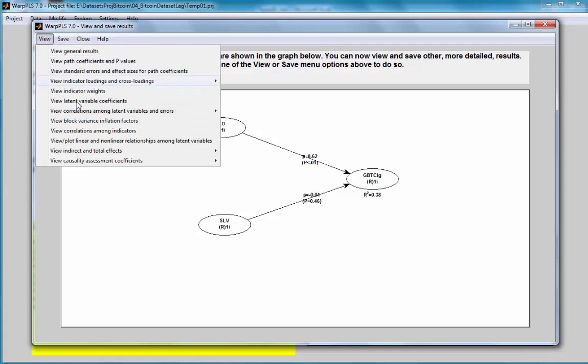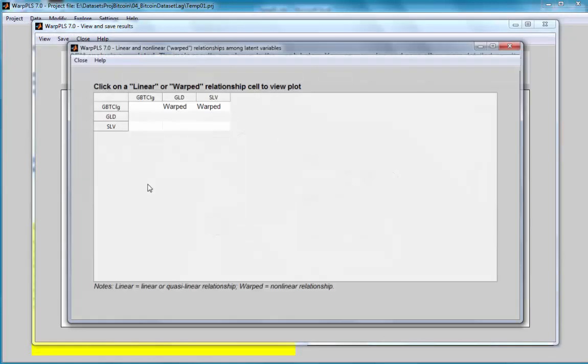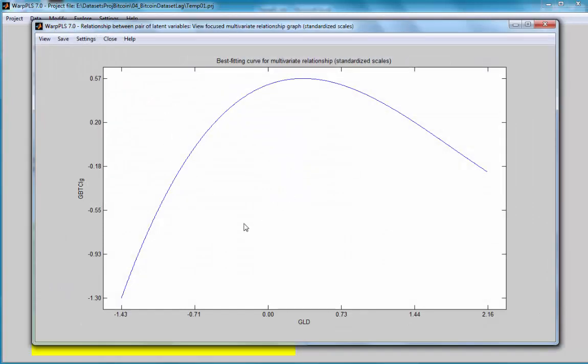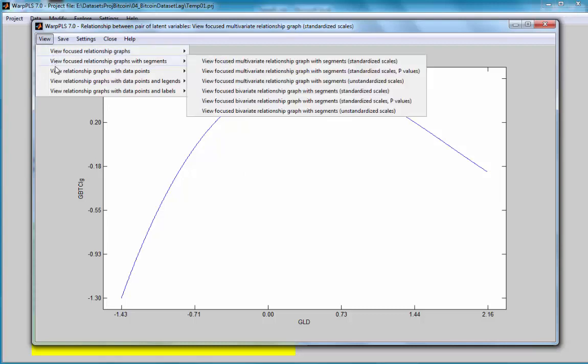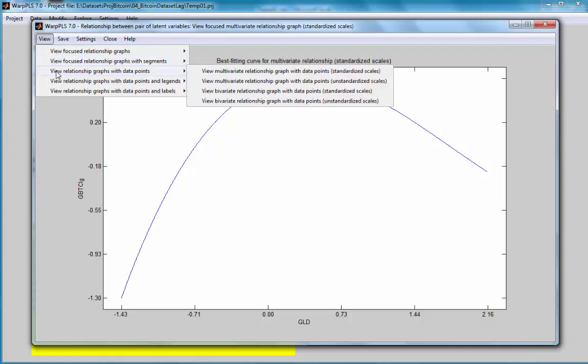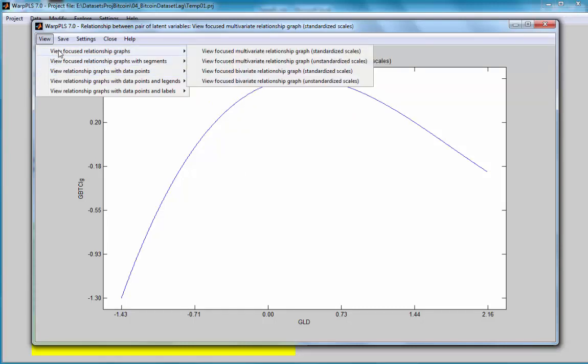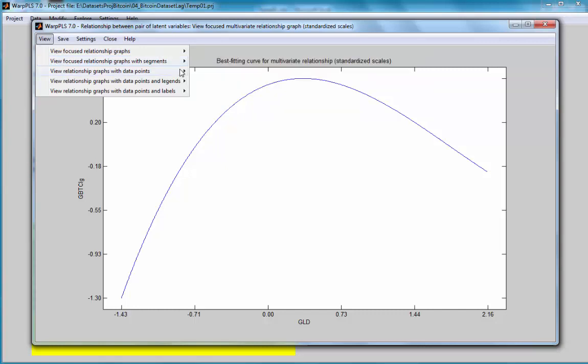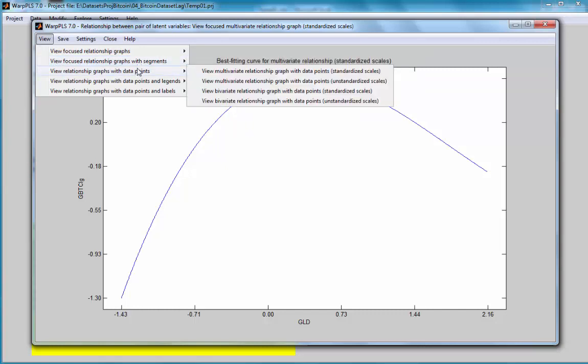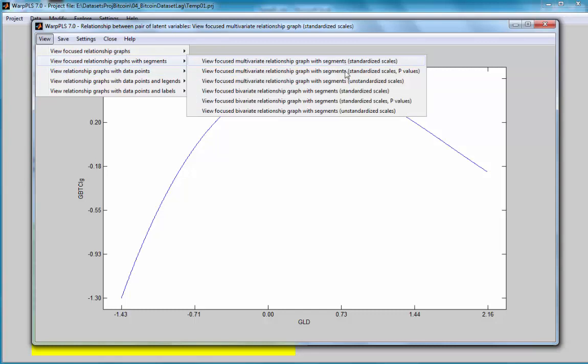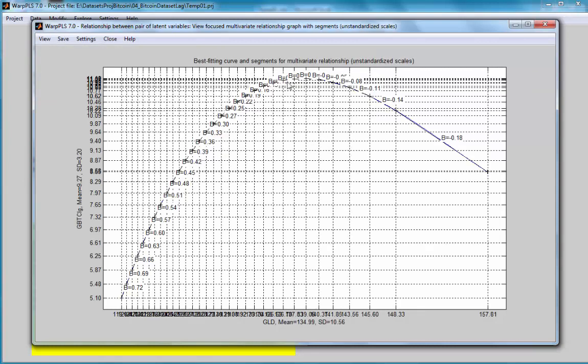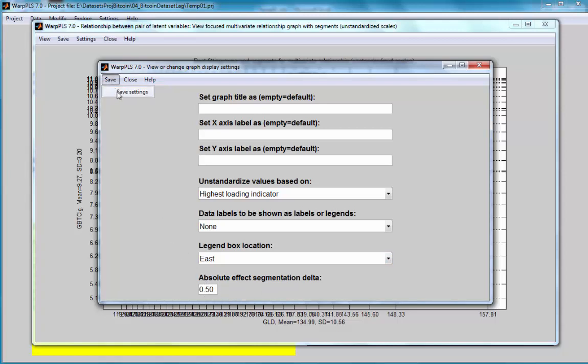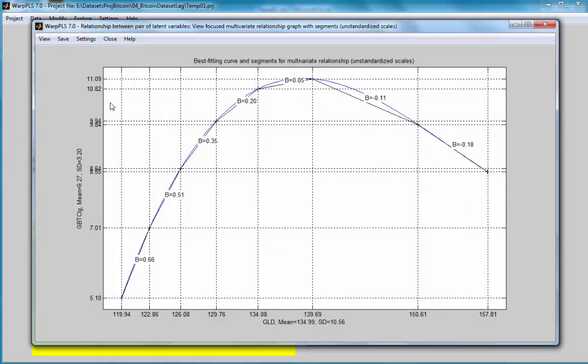Now I'm going to take a look at the graph of that relationship between gold and Bitcoin, which is warped. As I can see, it's more of an inverted J-curve or inverted U-curve, part of the curve. I'm going to go to the option view relationship graphs with segments, and I'm going to look at the unstandardized scales option. I get a lot of segments here. I'm going to change the settings to a higher value than I had before, which was 0.1. This should give me fewer segments and a clearer view of the relationship.